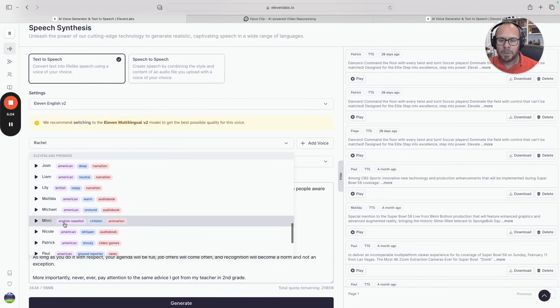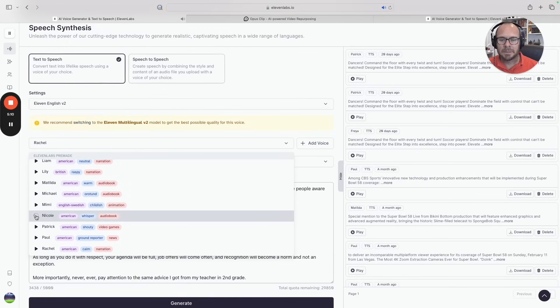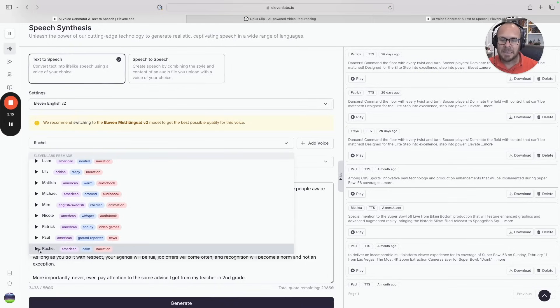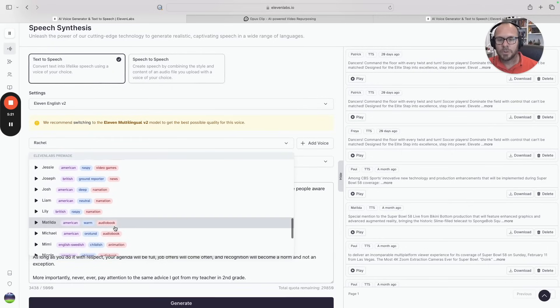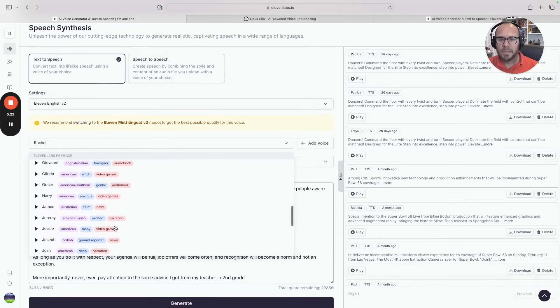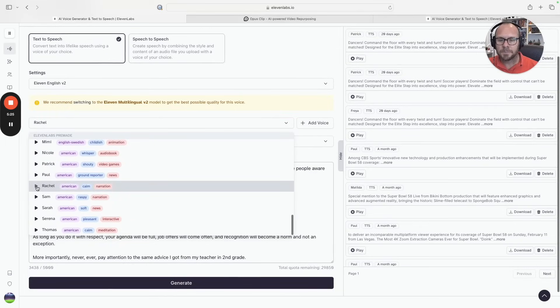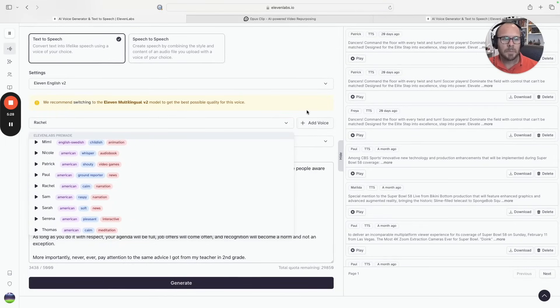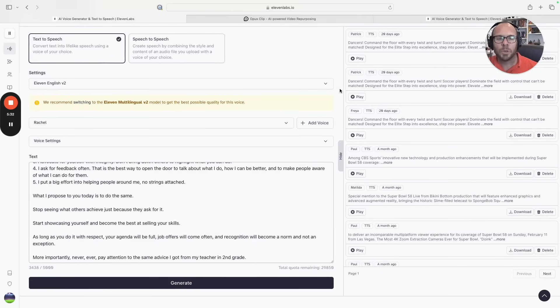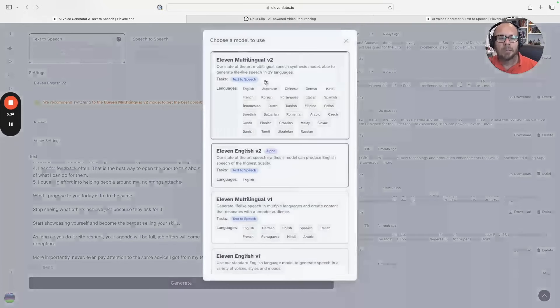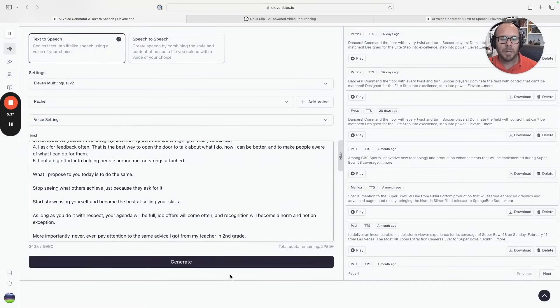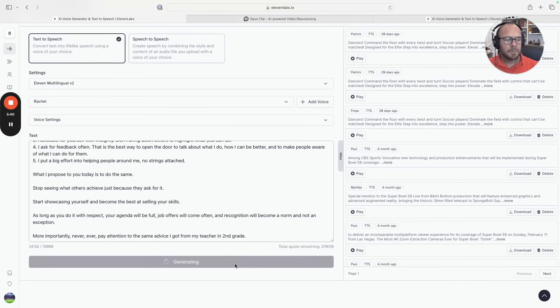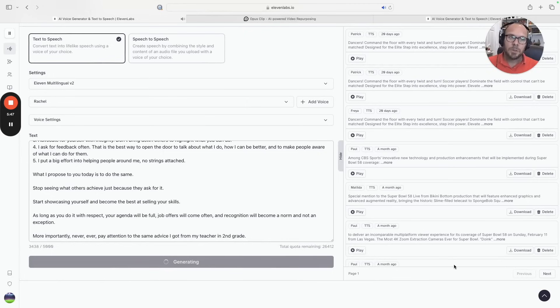Maybe Freya. I don't think that is what we are looking for. Among the women we have Nicole. 'If one is lucky, a solitary fantasy can totally transform one million realities.' This is not what I'm looking for. Rachel is closer to what I'm looking for, so for this one I'm going to pick Rachel. It's recommending me to switch to 11 Multilingual version 2, so I put it there and I hit generate.